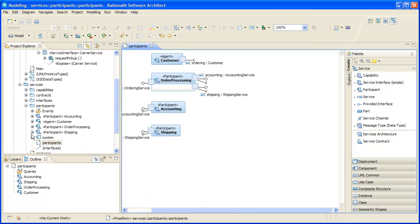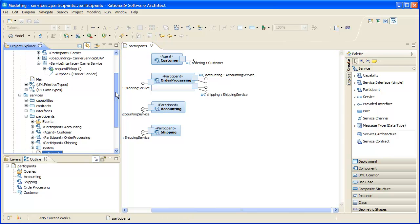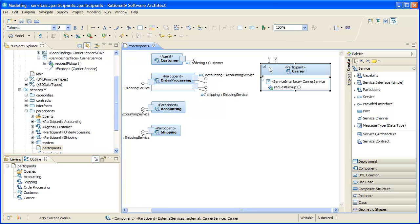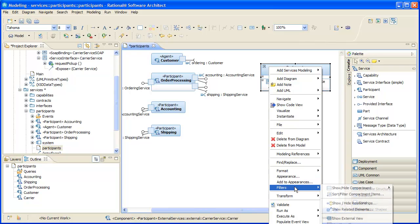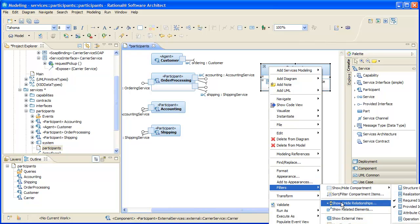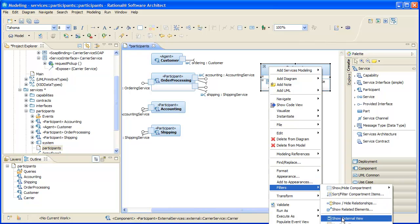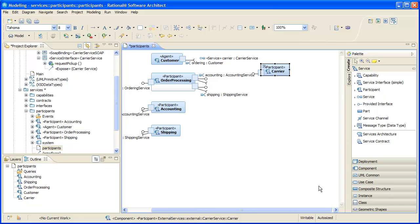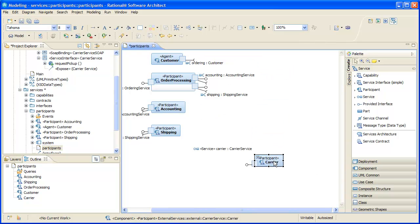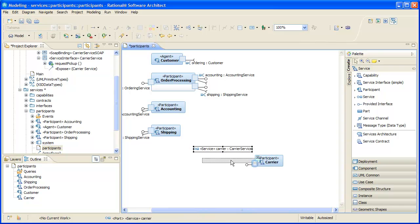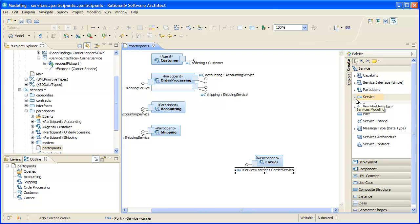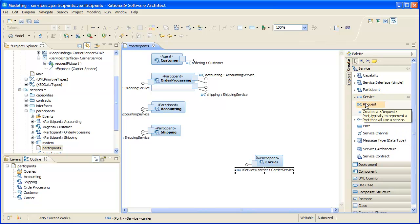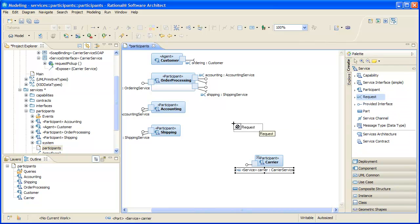Next, we'll incorporate the new carrier participant into our participant's diagram. We just drag it in and tidy up its appearance a bit. We add a request port to our shipping participant to indicate that it will now use the carrier service.